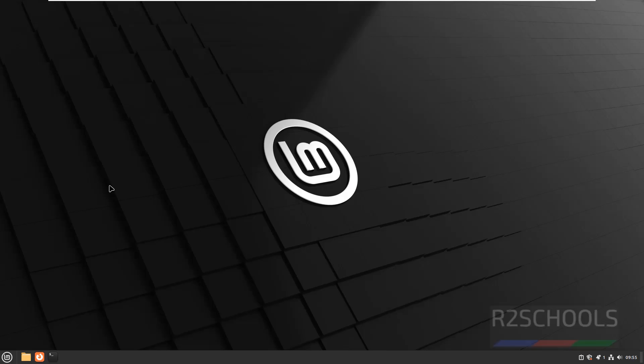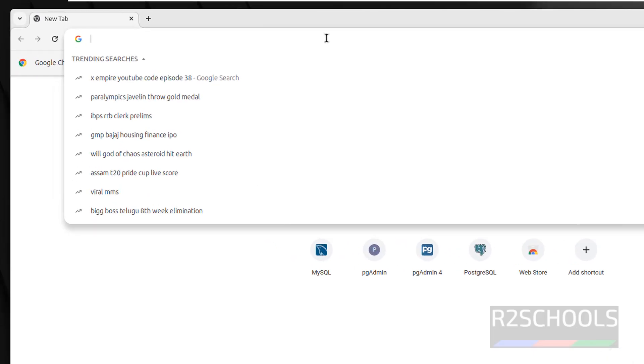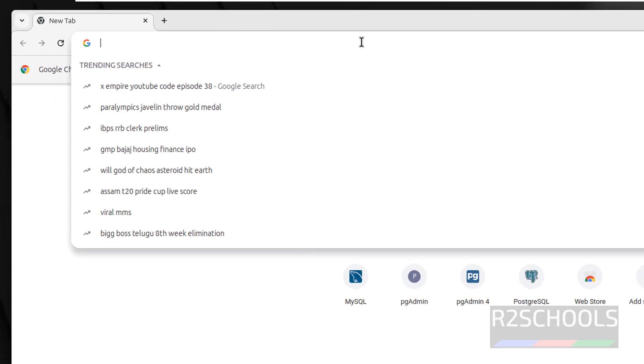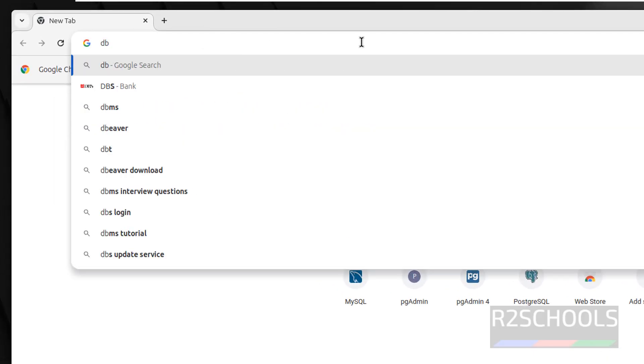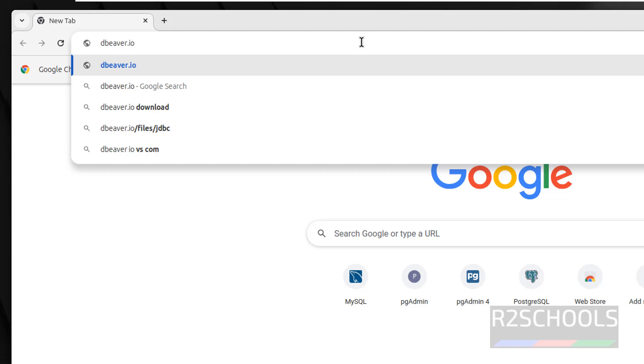DBeaver is the UI tool for many database systems. First you open any web browser, then go to DBeaver official website that is dbeaver.io, hit enter.